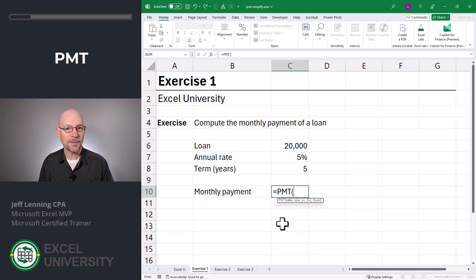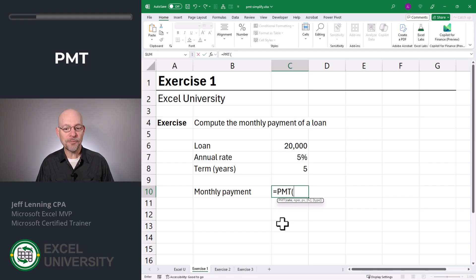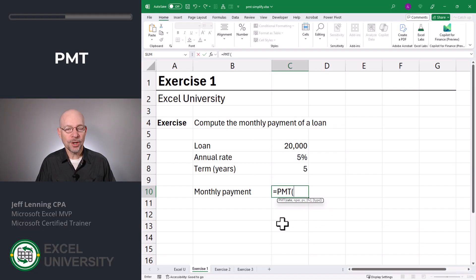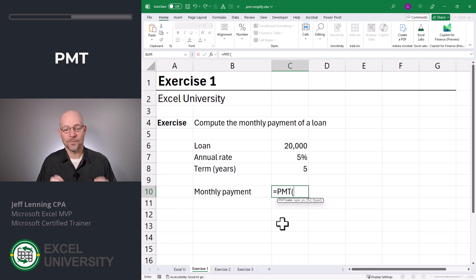Before we enter these arguments, let's observe something. There are really four values at play here: the monthly payment, the annual rate, the number of periods, and the present value which is the loan amount. Three out of those four values have a time component — the payment period is monthly, the rate is annual, and the number of periods is in years. The most important thing to keep in mind is that those three have to have the same time period. You can use monthly, but all three need to be monthly. If you mix and match the time periods, you'll get bogus and unexpected results.